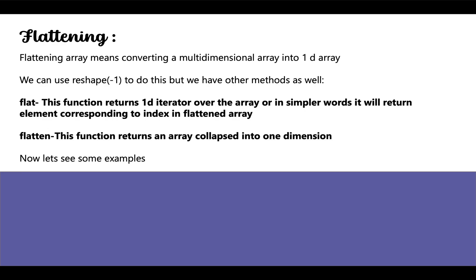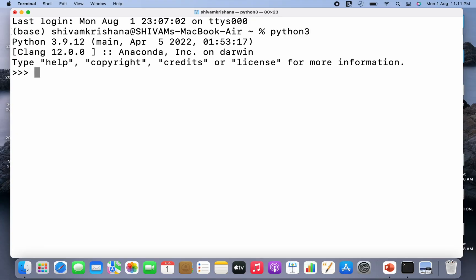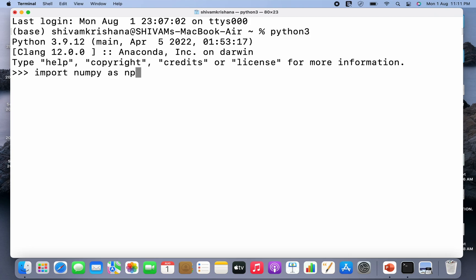Now let's see some examples. So let me just open my terminal. Let me write python3, hit enter. Now I'm gonna import NumPy as np and hit enter.